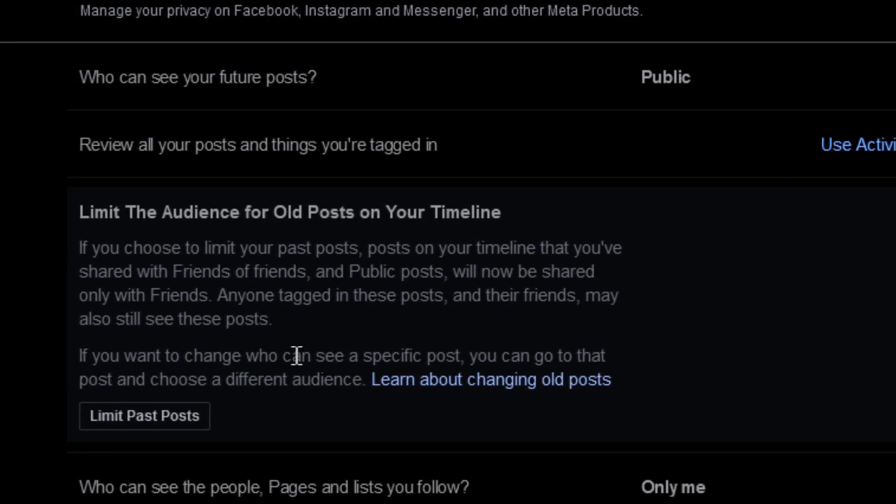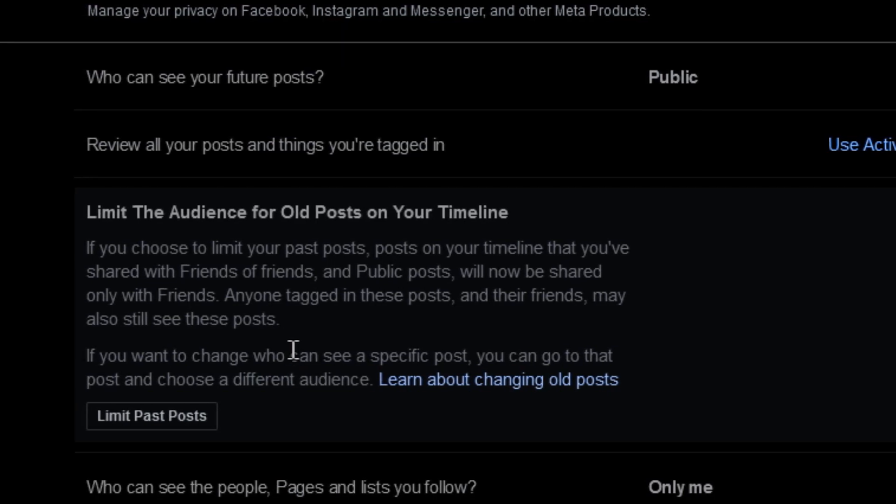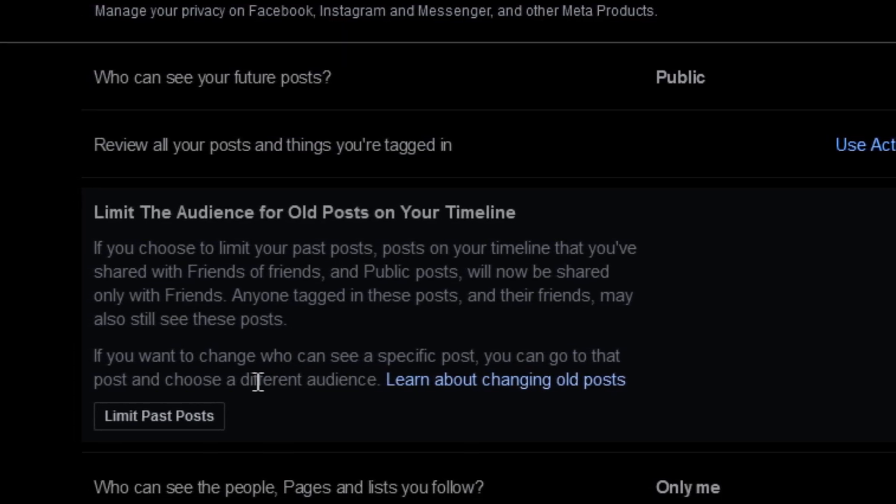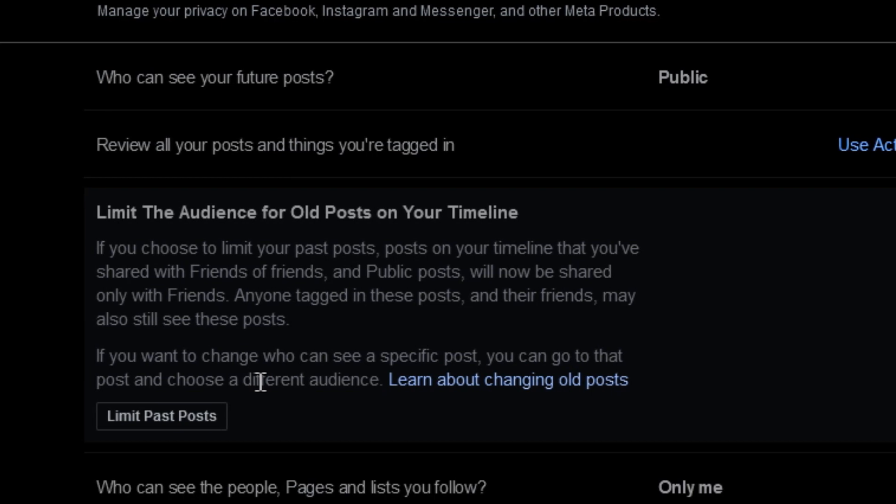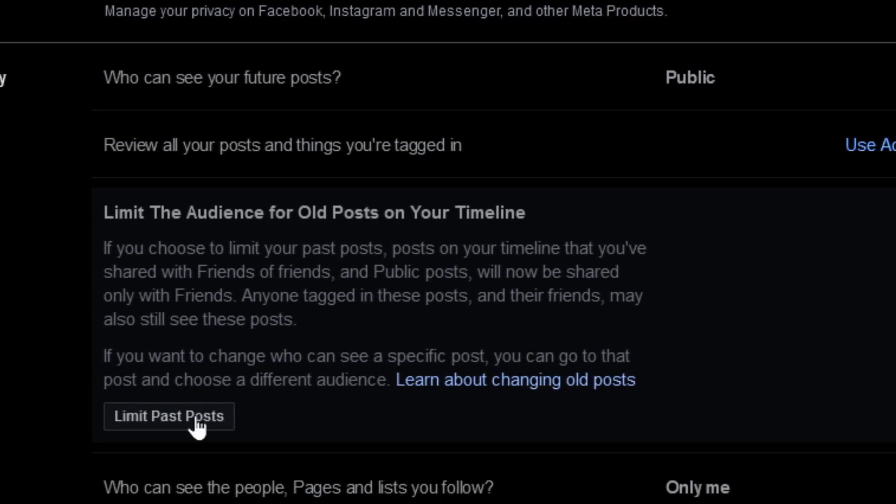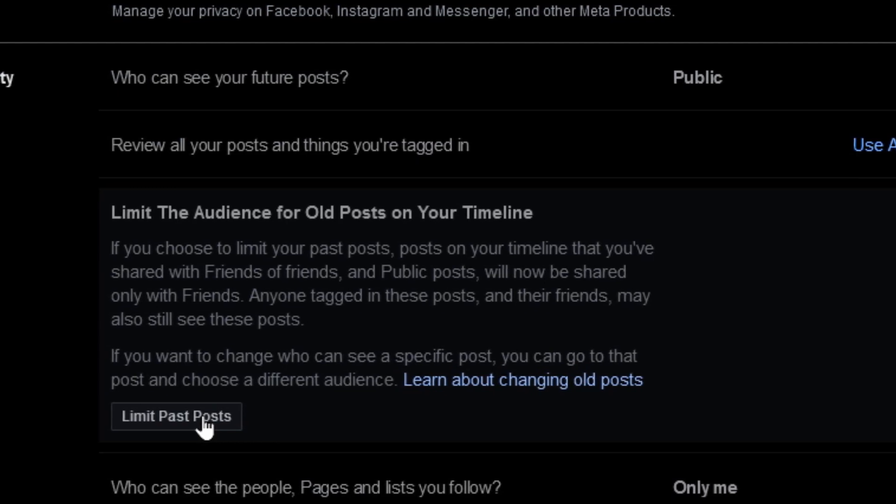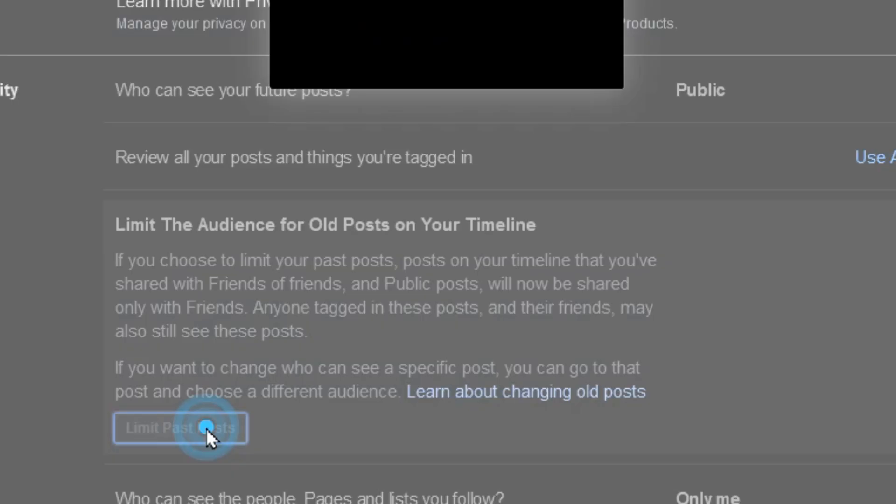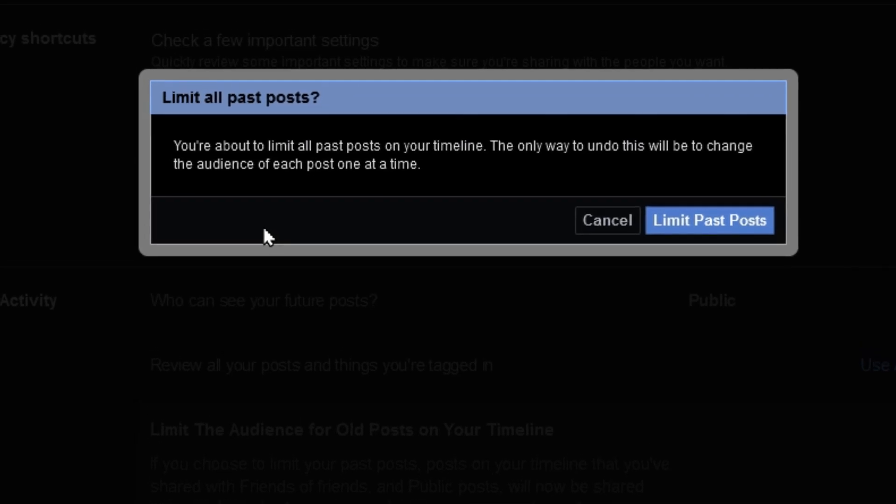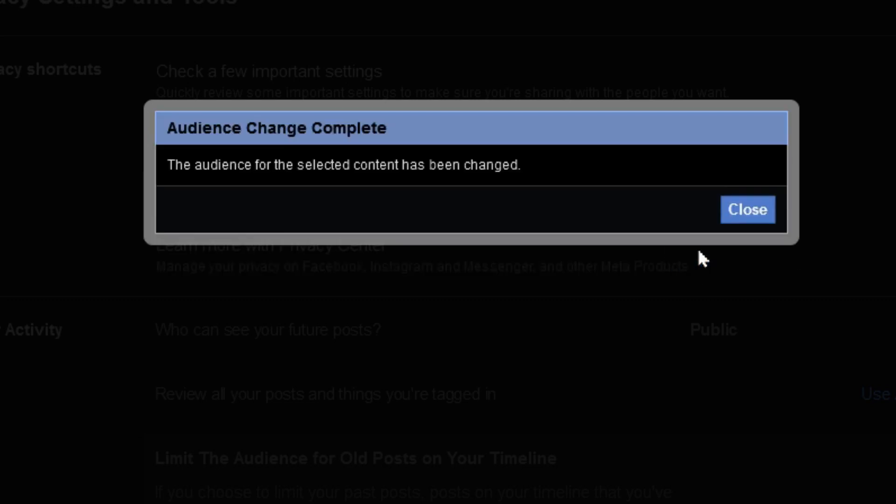If you want to change who can see a specific post, you'd have to go to that post like I was showing you originally and change just that post. Otherwise we'll click on this button here to limit all the past posts. Now it tells you here you're about to limit all the past posts on your timeline, and the only way to undo this will be to change the audience of each post one at a time, which is quite tedious. So you want to make sure that you really do want to limit all your past posts so no one else can see it except for your friends, and normally that's what you want. I'm going to go ahead and click Limit Past Posts.